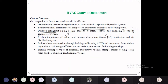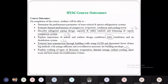Fourth, understand indoor and outdoor design conditions, internal air quality, ventilation, and infiltration — that is Unit 4. Fifth, estimate heat transfer to building walls using CLTD, decrement factor, and time lag methods, and apply energy efficient cost-effective measures for building envelope — Unit 5. Sixth, understand working types of desiccants, evaporative thermal storage, radiant cooling, clean room, and heat pump air conditioning systems — Unit 6.